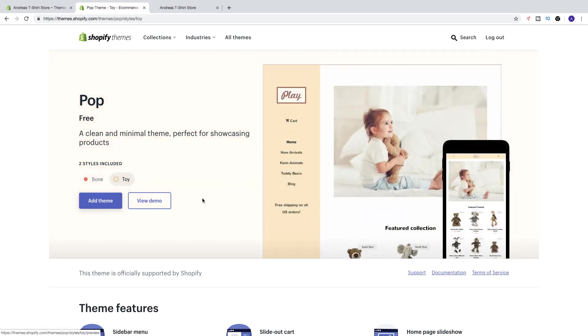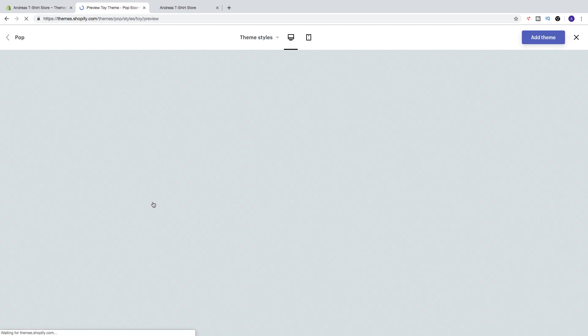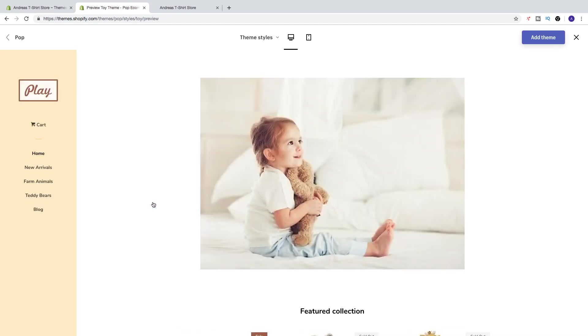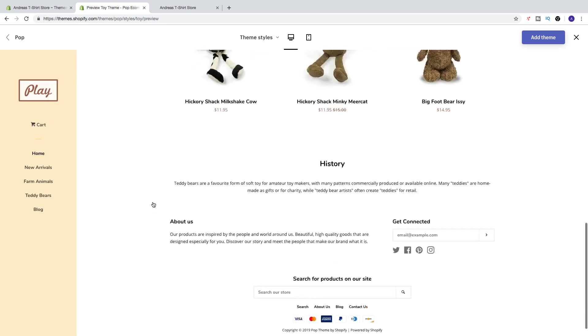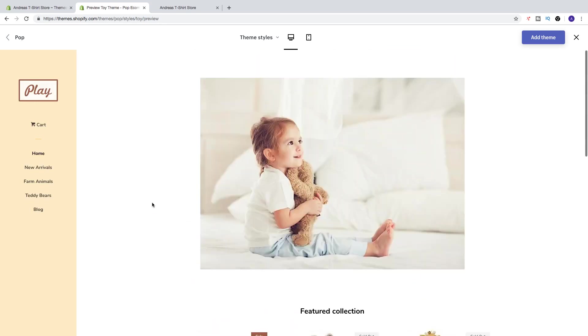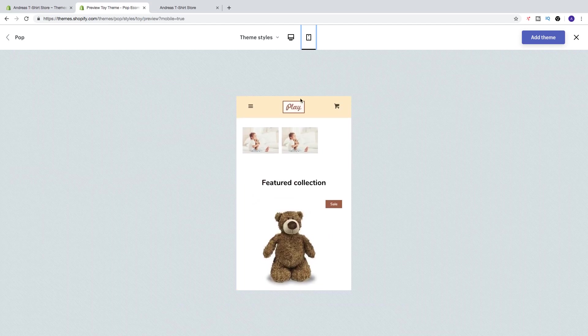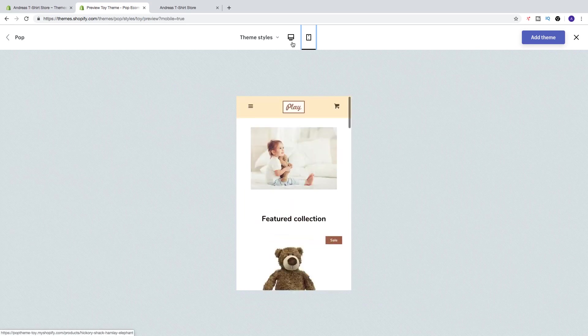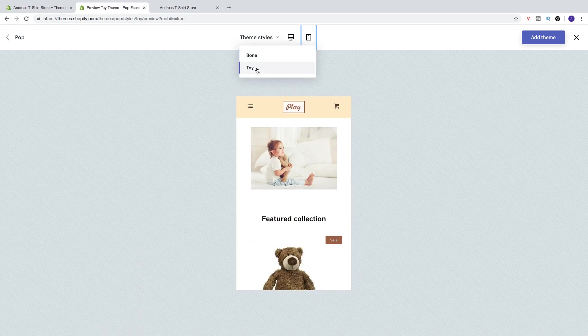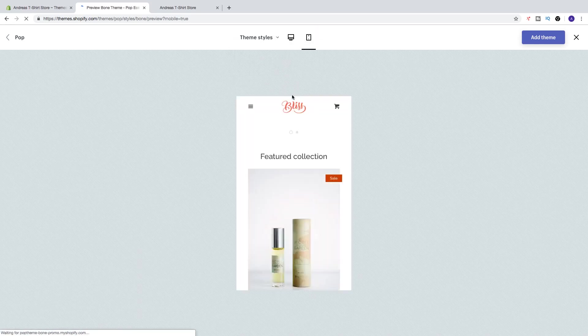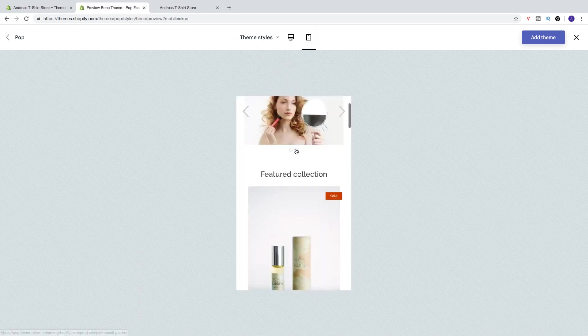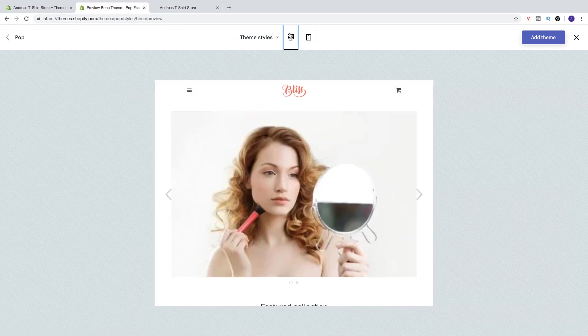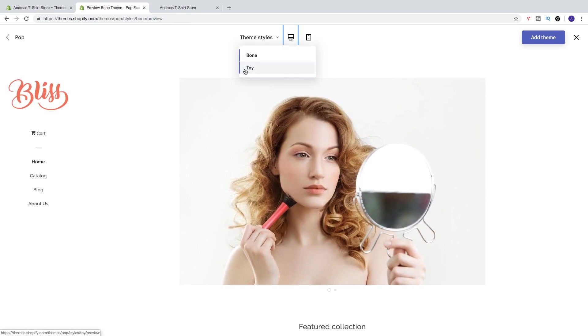And just have a look, you can also change to mobile friendly version like that - responsive. You can change theme style to Bone like that. All right, we can also go back.